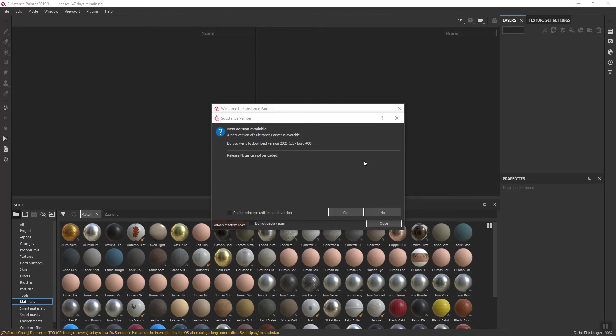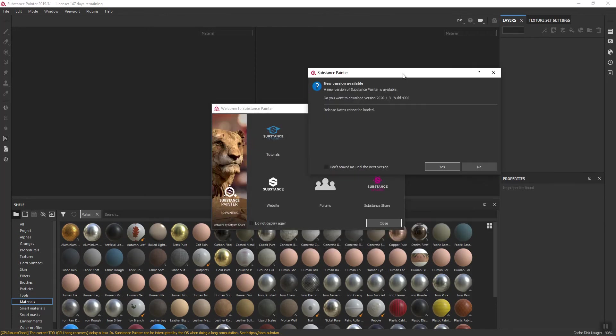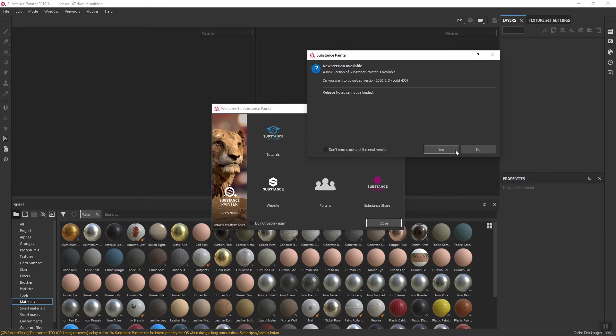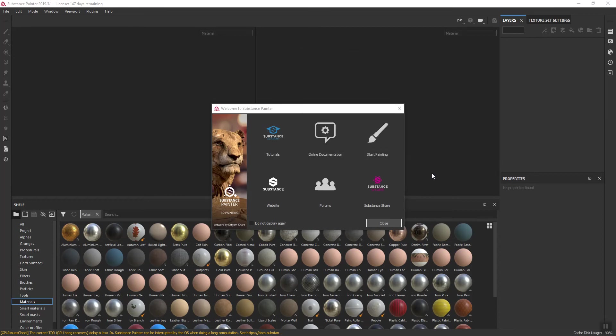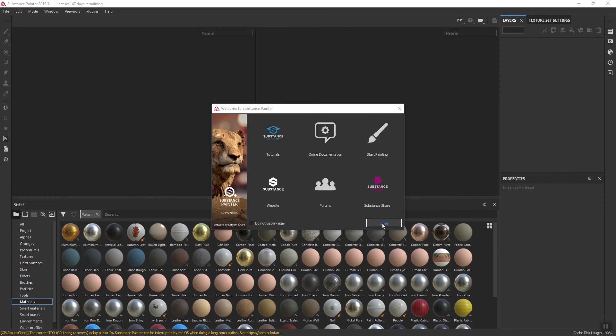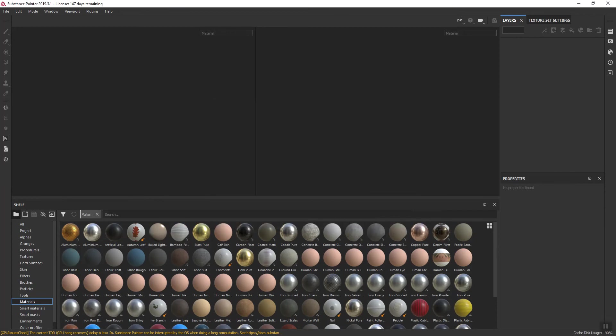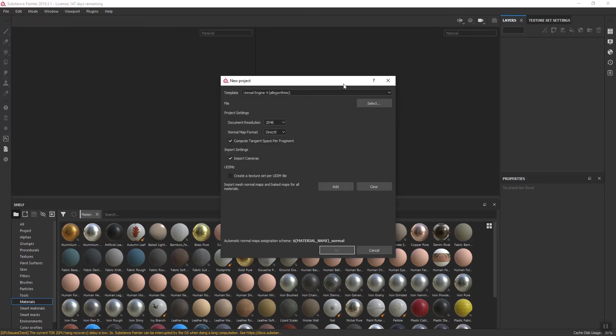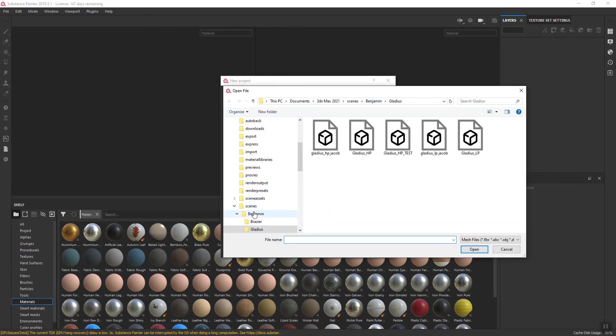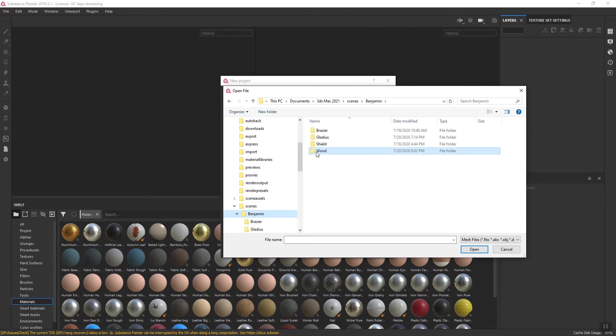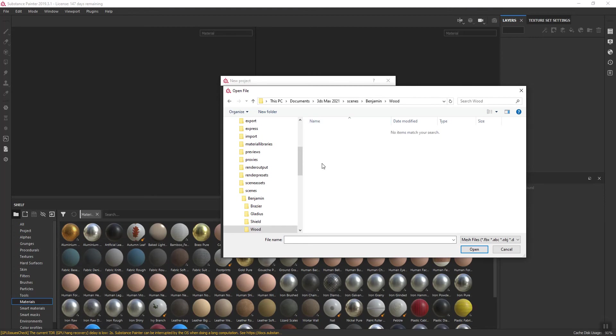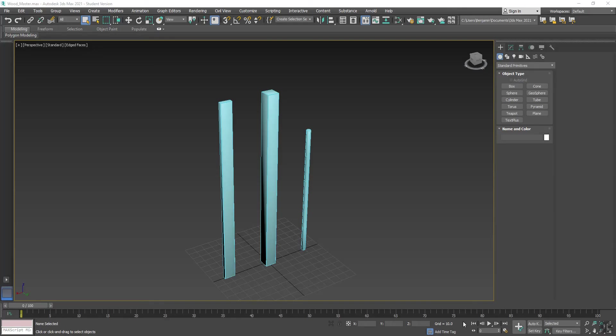Here I am inside Substance Painter. Painter is going to have a couple dialogues for you. It's telling you there's a new version. I'm going to say no. There's also the welcome screen, which is very useful. I'm going to close that. Now let's do File, New. I'm going to keep working with my Unreal Engine 4 as my template. And then File, I'm going to select my mesh. And it looks like I forgot to export out my files as an FBX file. So I'm going to do that and then restart the tutorial.